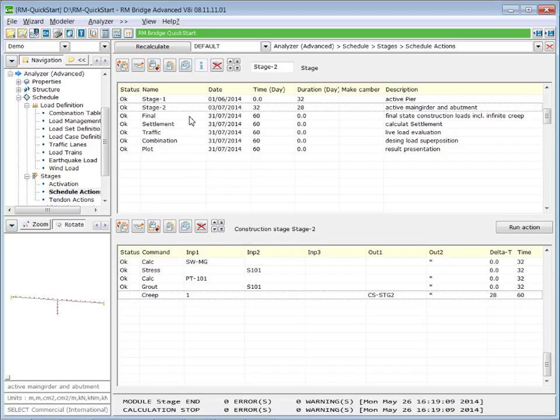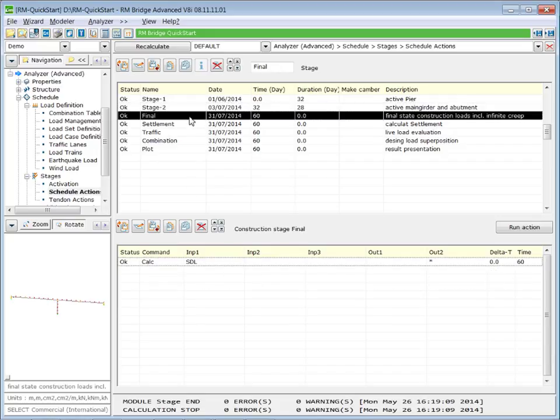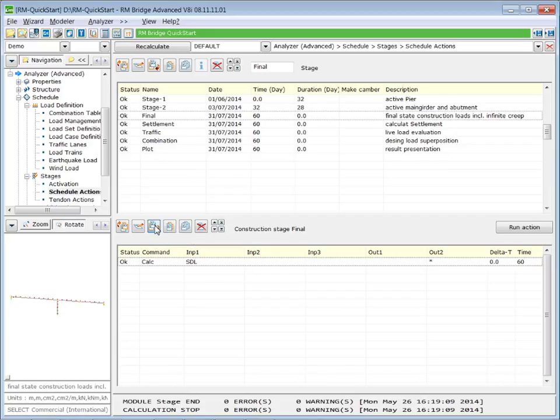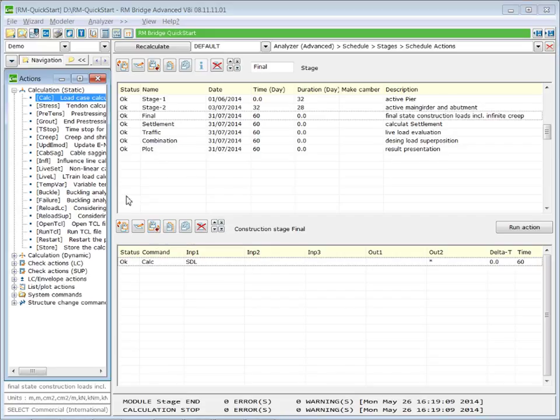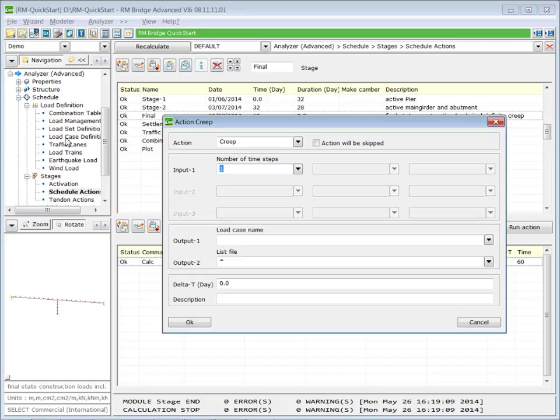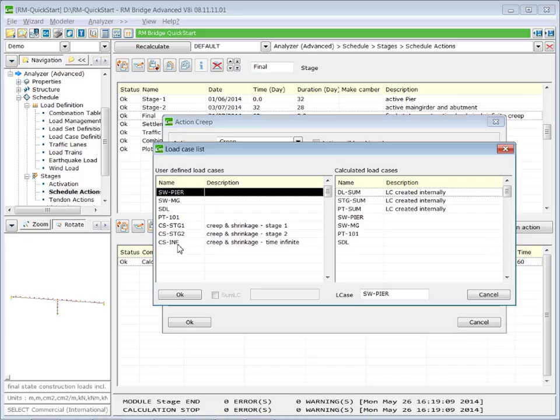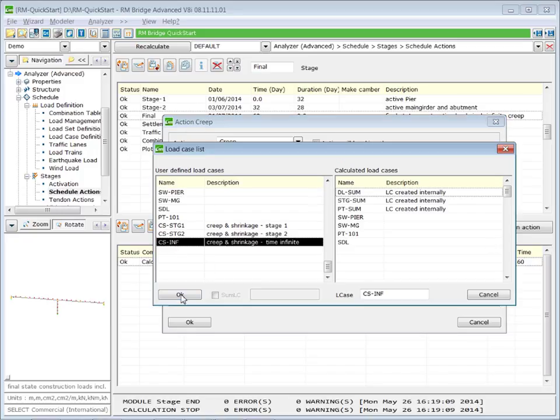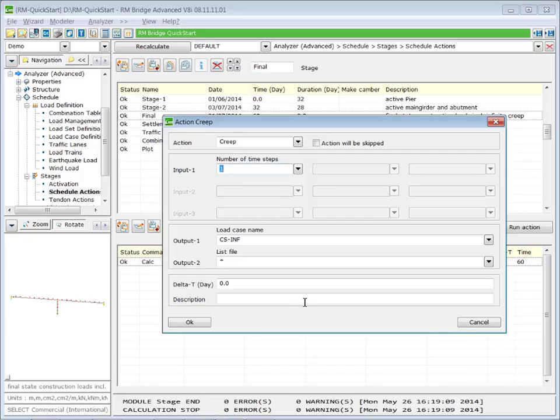And in stage final, we apply the infinite creep. So again, new schedule action of type creep. The load case to store the result is creep and shrinkage for time infinite.